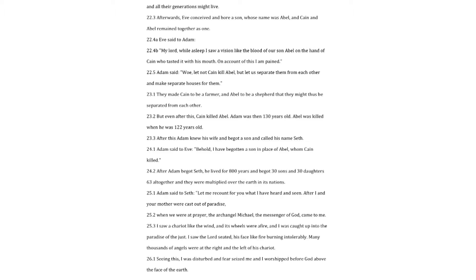Adam said to Eve. Behold, I have begotten a son in place of Abel, whom Cain killed. After Adam begot Seth, he lived for 800 years and begot 30 sons and 30 daughters altogether, and they were multiplied over the earth and its nations.